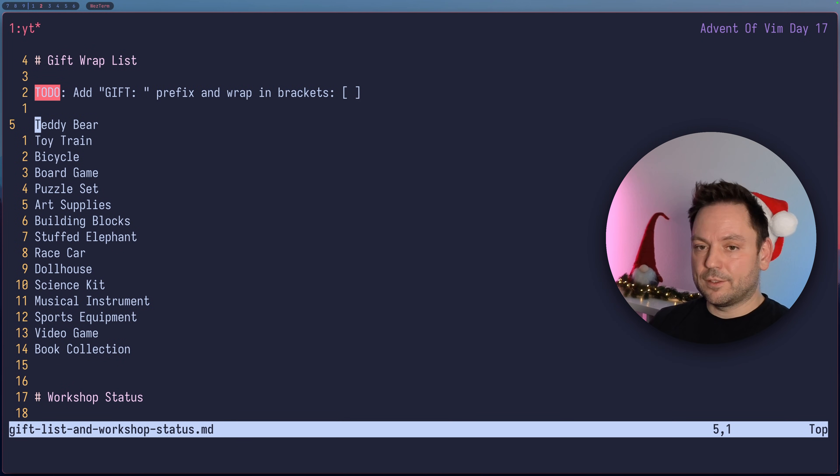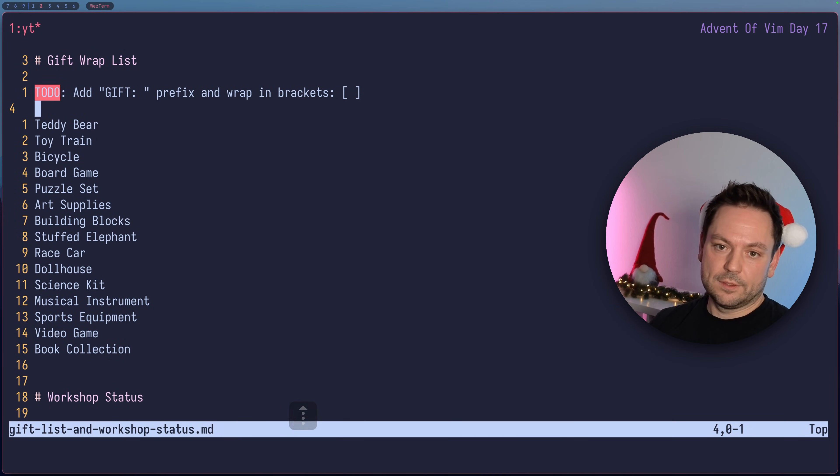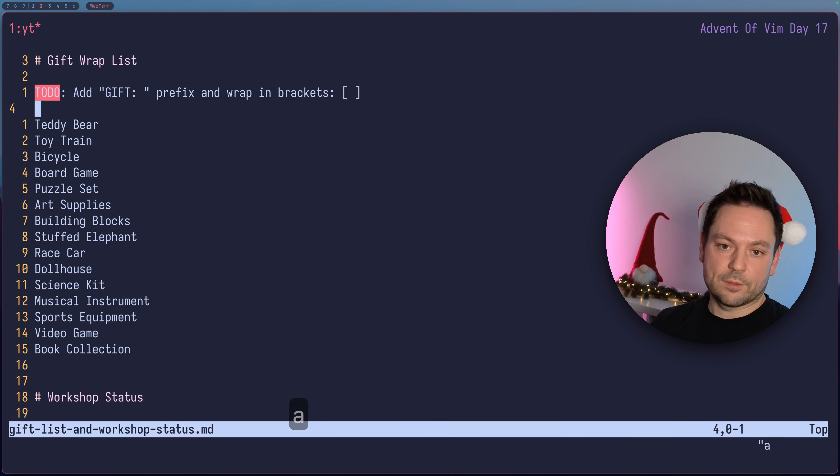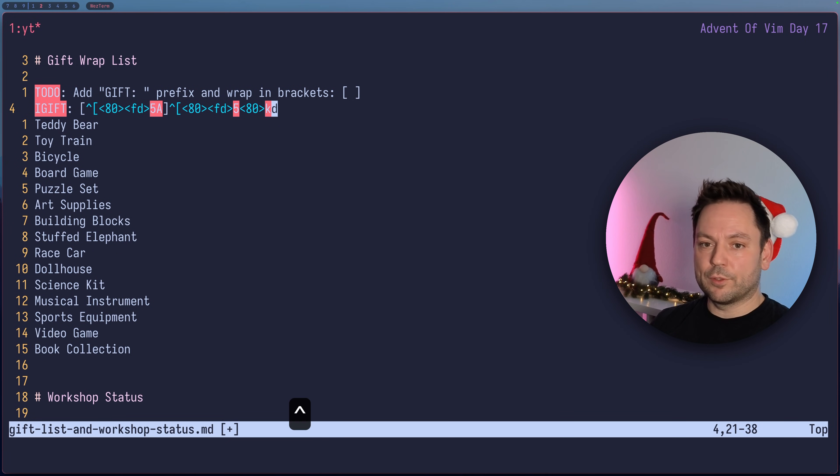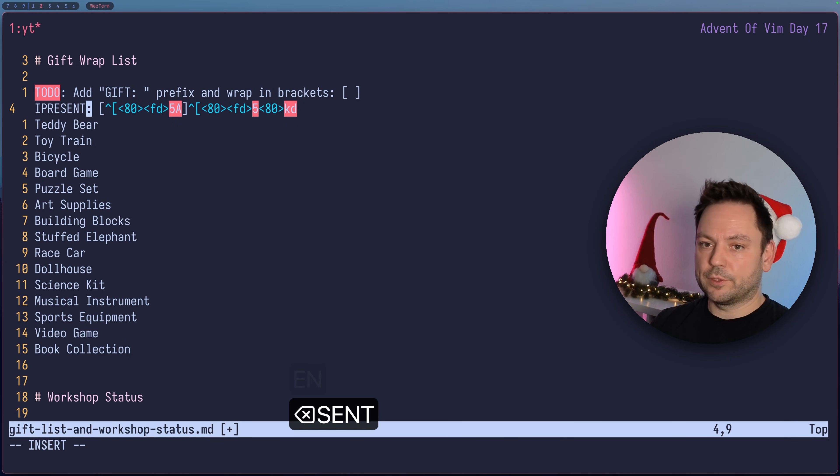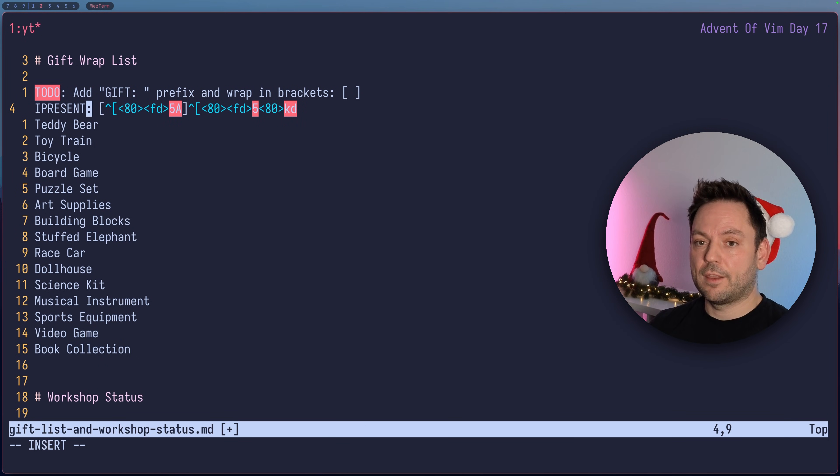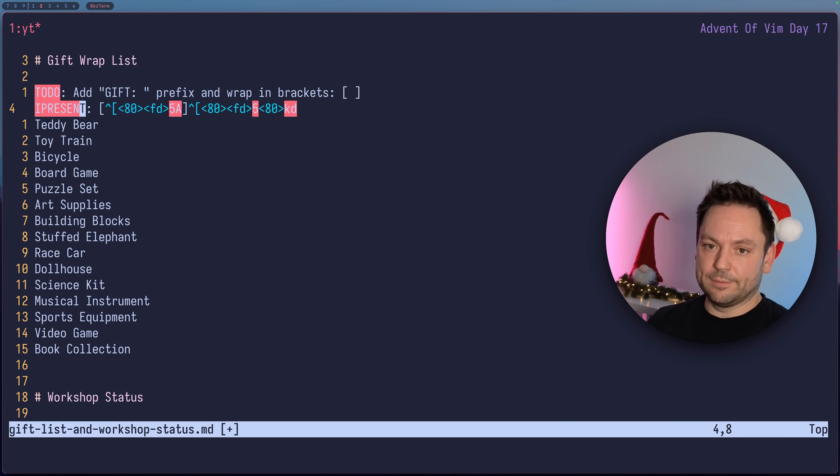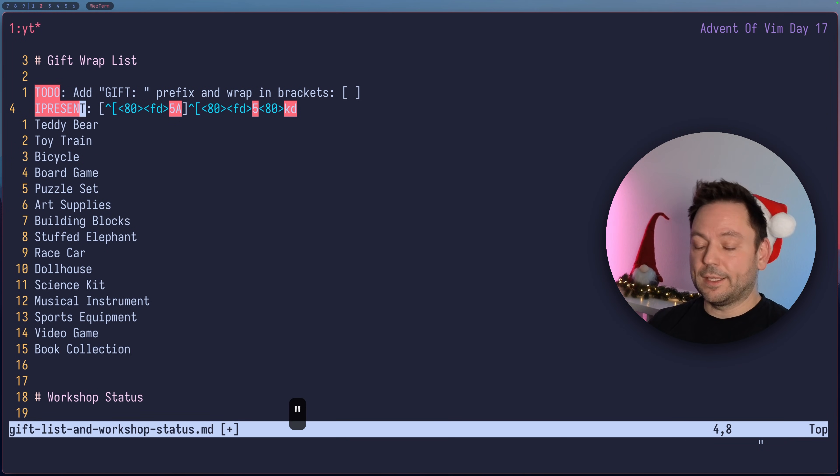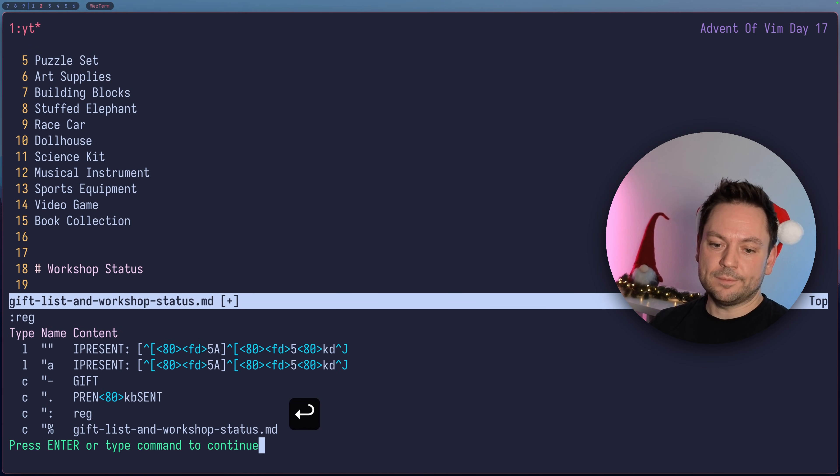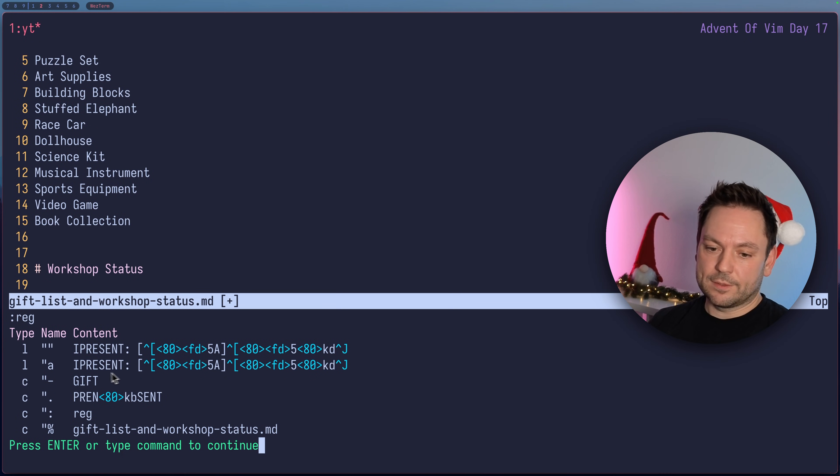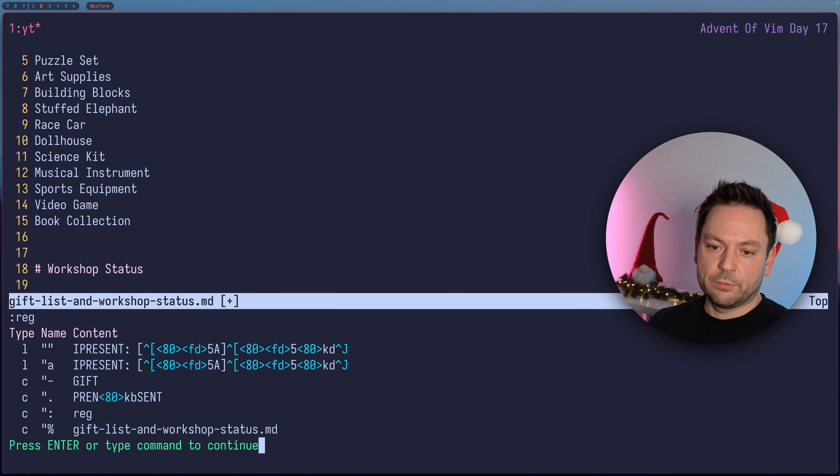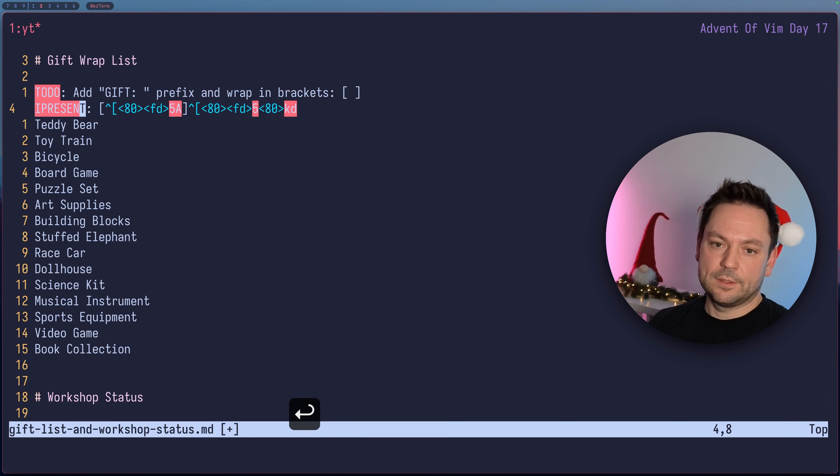Let's say we wanted to change that. Since these are just registers we can use the quotation marks and then the name of the register and just paste this to this line. Let's go to the start of the line and change this word to PRESENT because we want it to have PRESENT in front of that instead of the GIFT thing. Now let's paste or yank this into register A using quotation marks and A and then double Y to yank the whole line.